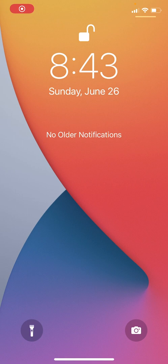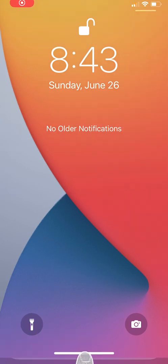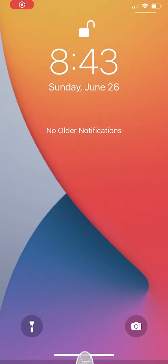The first thing we are going to do is unlock our iPhone. We will do that by swiping up on the bottom center of the screen.